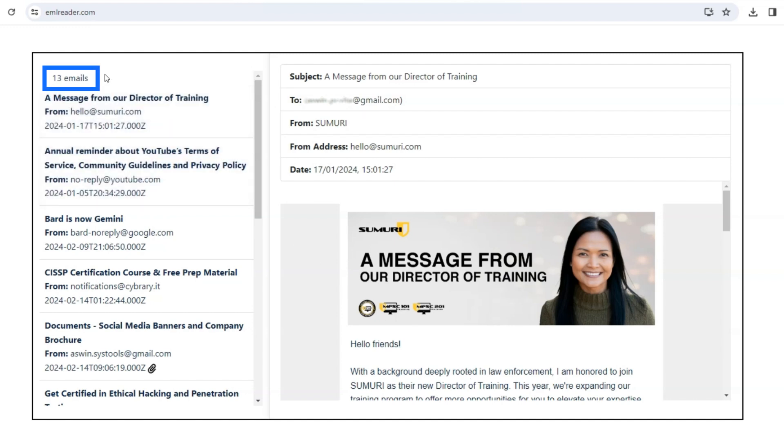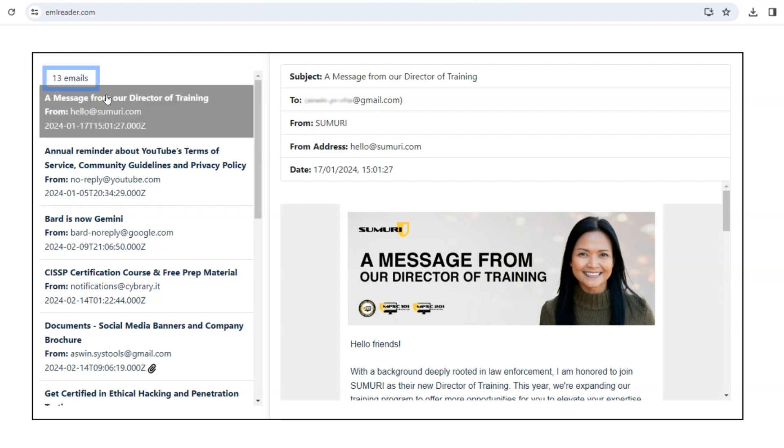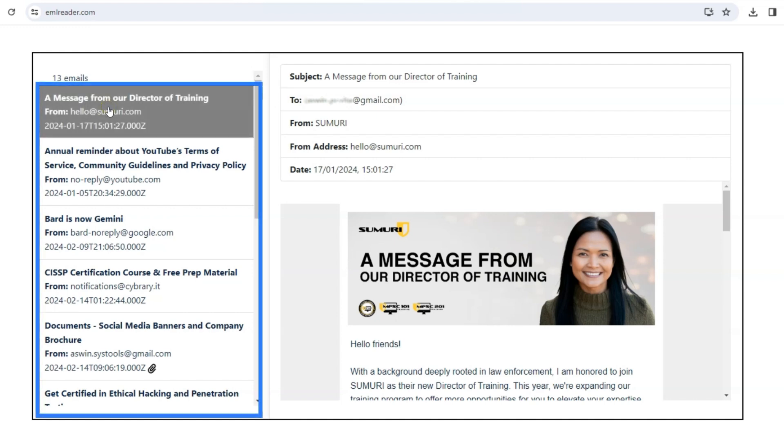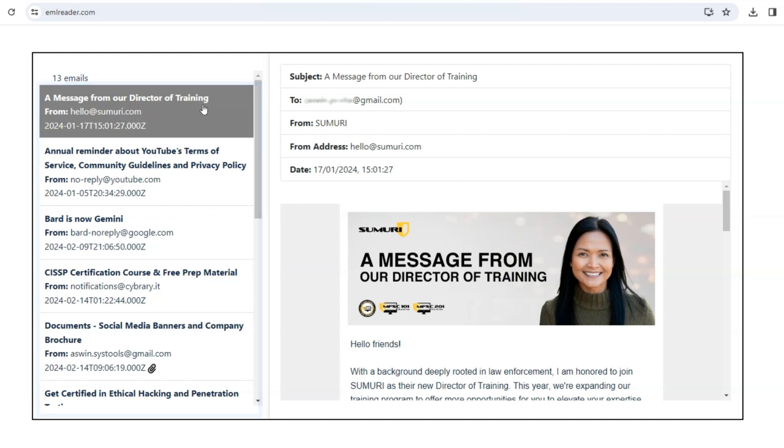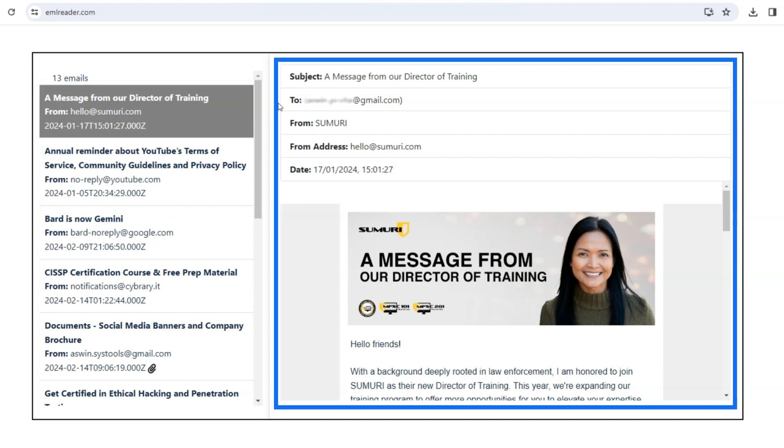It shows how many files we have selected. This area displays the email list, and this is the email preview panel for viewing messages.